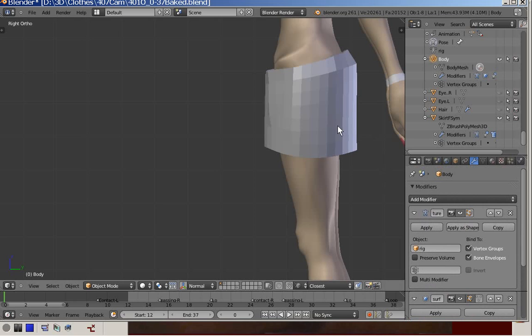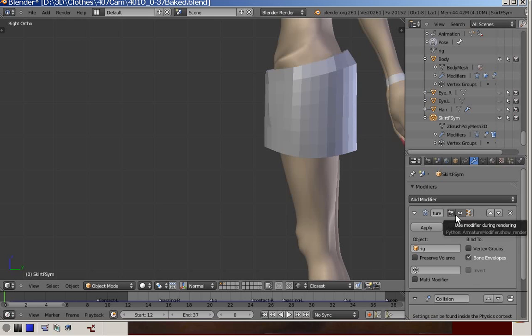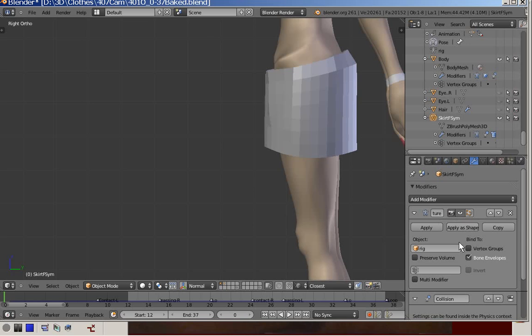Next we look at the skirt modifier stack. Again, in the first position we find the armature modifier, and we accepted the default values.